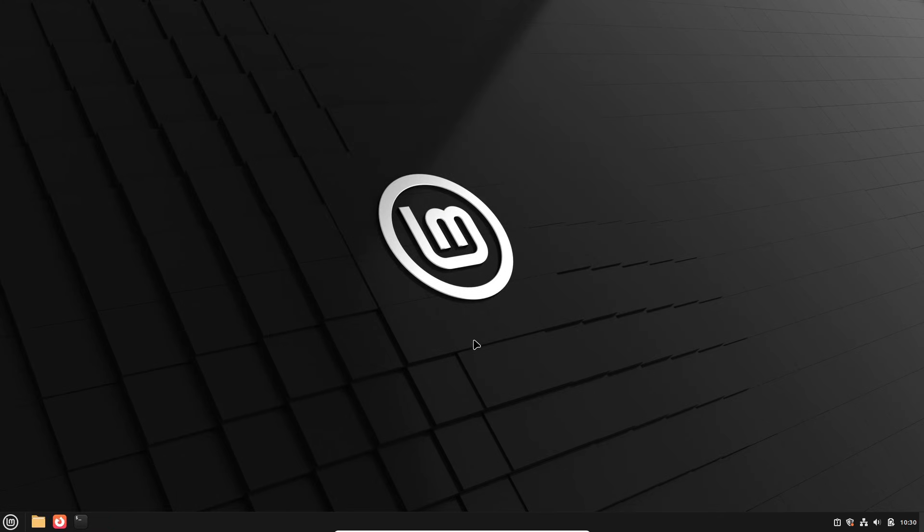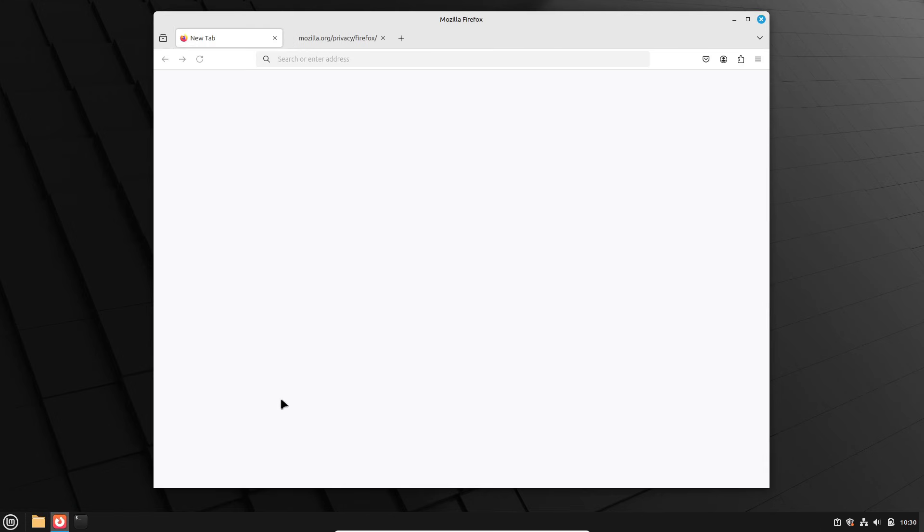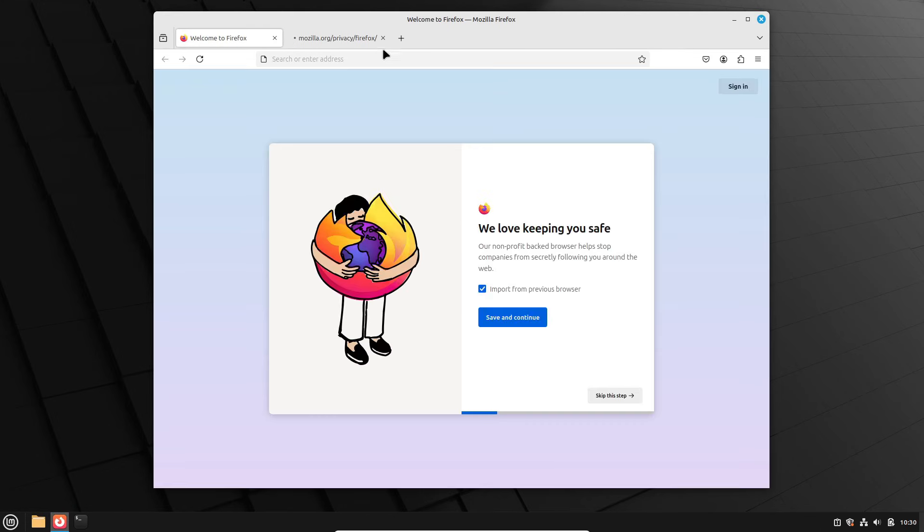Zara will probably stick with Linux kernel 6.8 like its predecessors, but if you want to live on the edge, Ubuntu 24.04.2 LTS brings kernel 6.11 from Ubuntu 24.10, so you can manually upgrade if you're feeling adventurous.